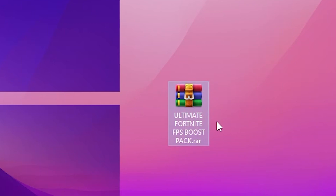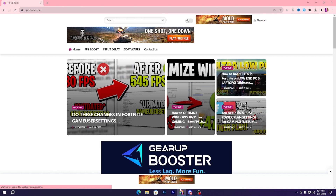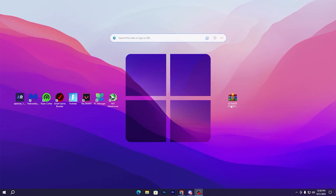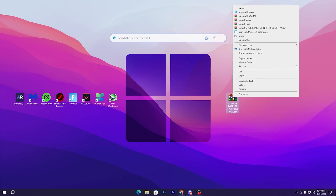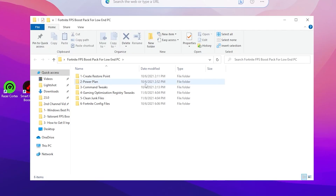In the next step, download the ultimate Fortnite FPS boost pack — the link is available in the description. Open the link, go to the article matching this video's thumbnail, and download the pack. After downloading, right-click and select Extract Here. Open the extracted folder and inside you will find multiple folders: restore point, power plan, command fix, gaming optimization, registry settings, clean junk files, and Fortnite config files.